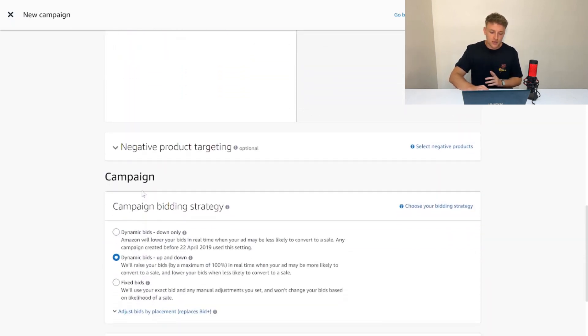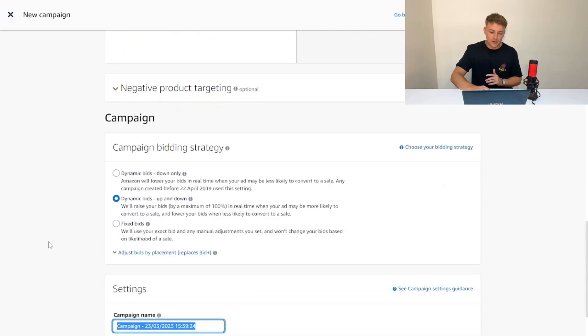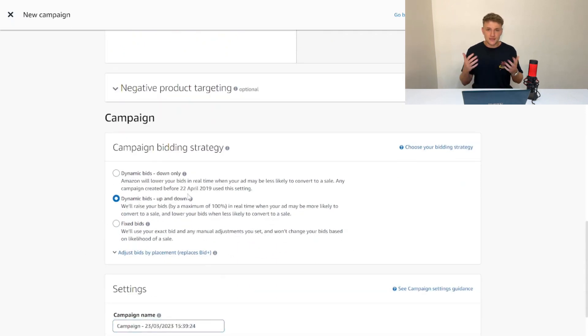What we're going to do is go to our campaign bidding strategy, and we're going to make sure that bids are on dynamic bids up and down. What this basically means is we have our 10p bid as our default bid, and we're saying bid 10p or lower—basically as cheap as we possibly can. However, raise the bids by a maximum of 100% if Amazon thinks it's more likely to convert into a sale.